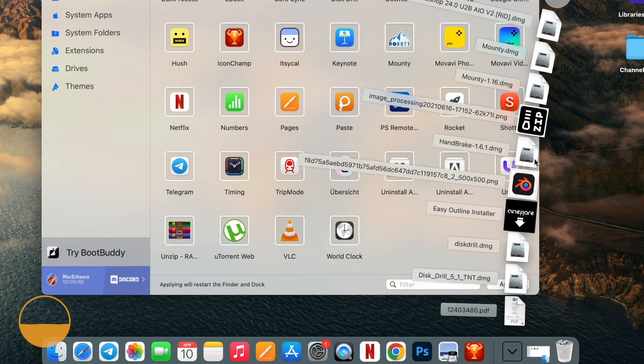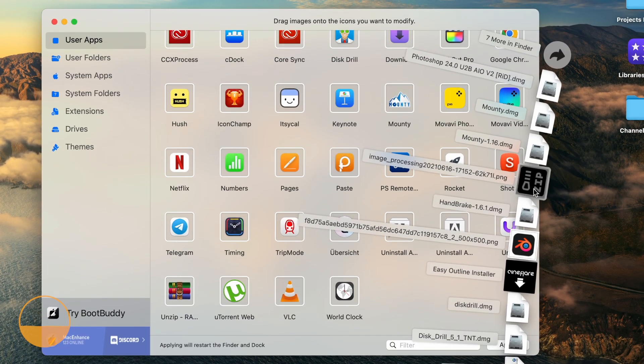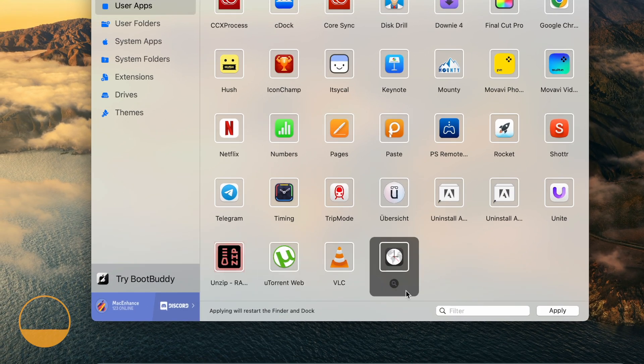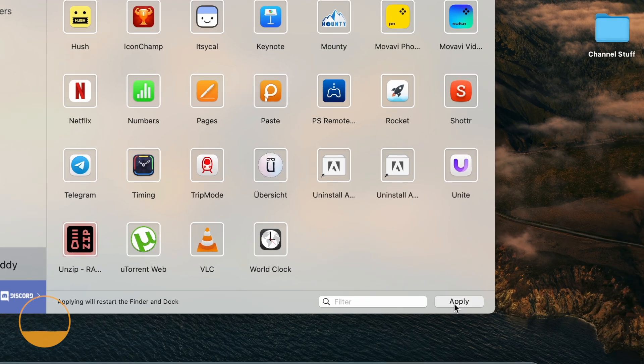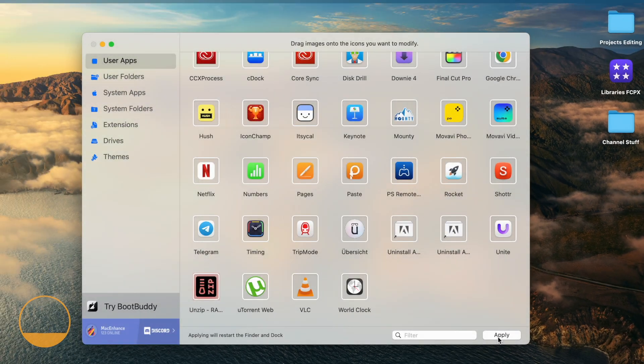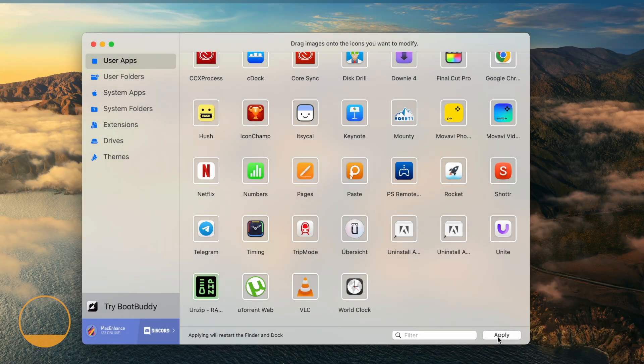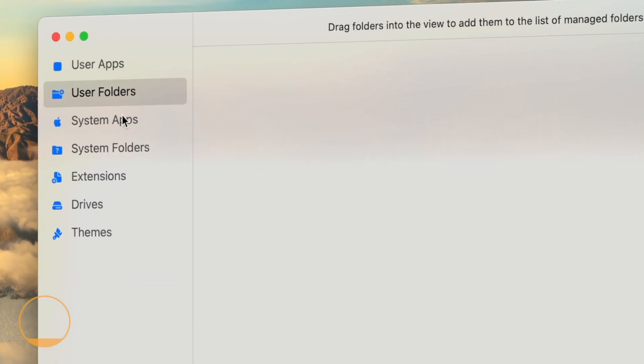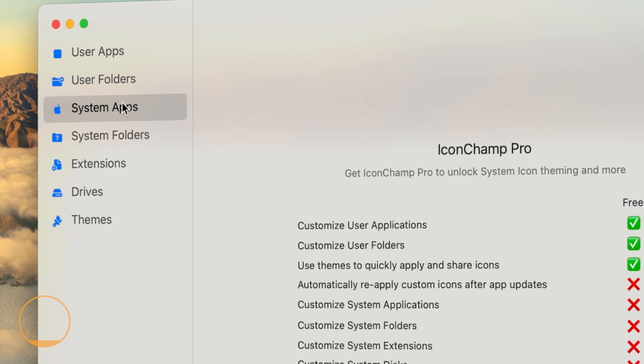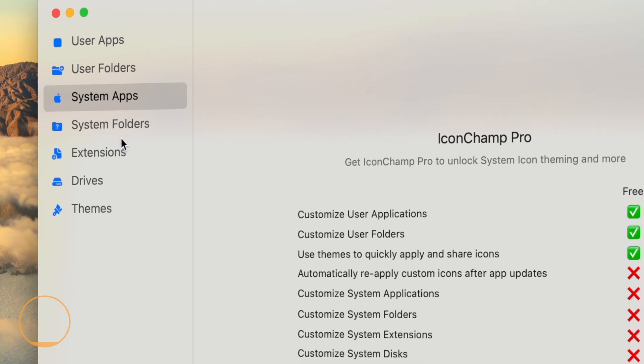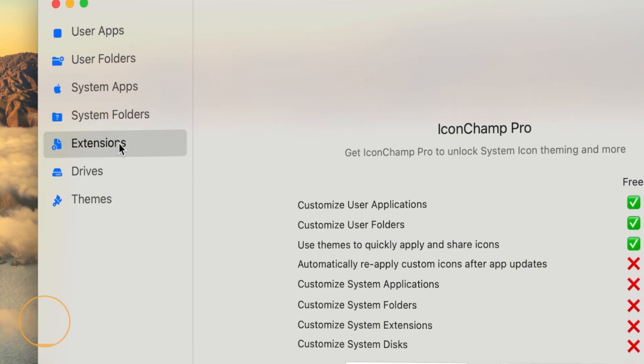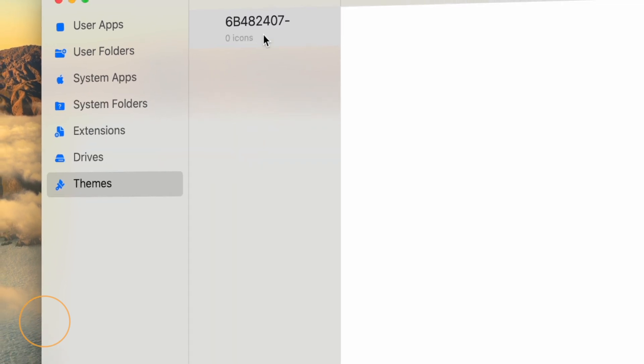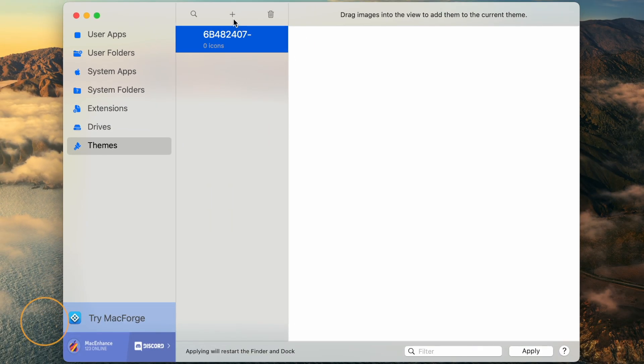Okay, once the icon is downloaded, just drag it over the app in question. Then click apply and you're done. It's as simple as that. In the same app, you also can change the icons for folders, system apps, drives, etc. You can even create custom themes, but I didn't go that far myself. Okay, back to productivity.